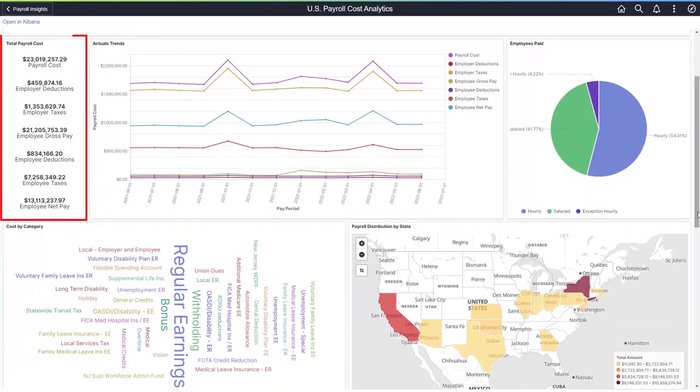The Payroll Costs Analytics dashboards for the US, Canada, and Global Payroll Core provide information about the total payroll cost. Each payroll product has its own breakdown.